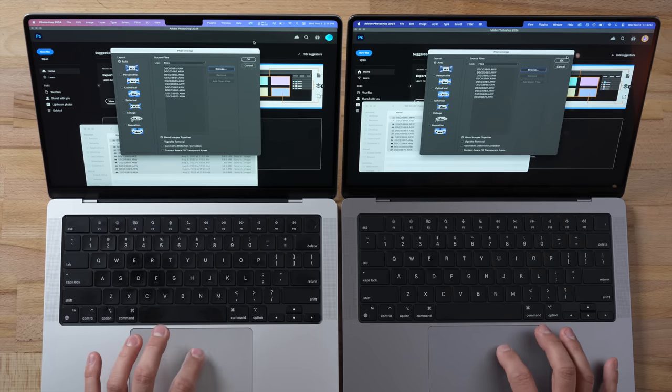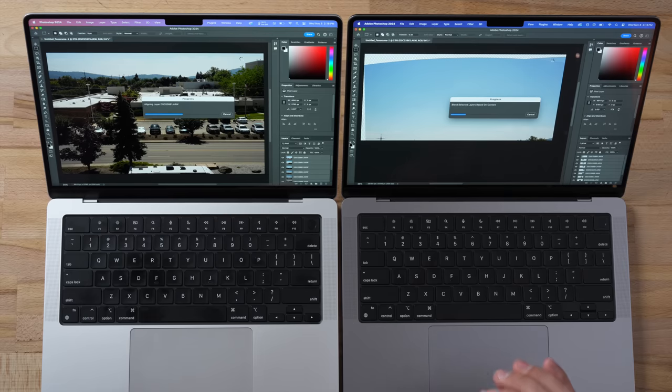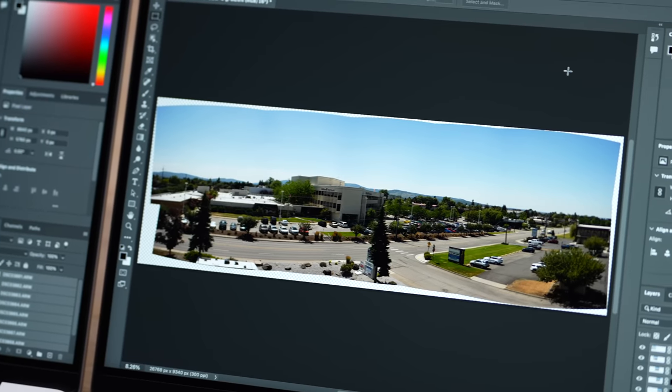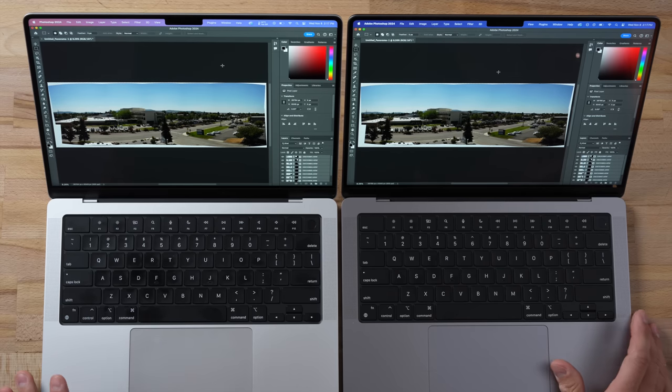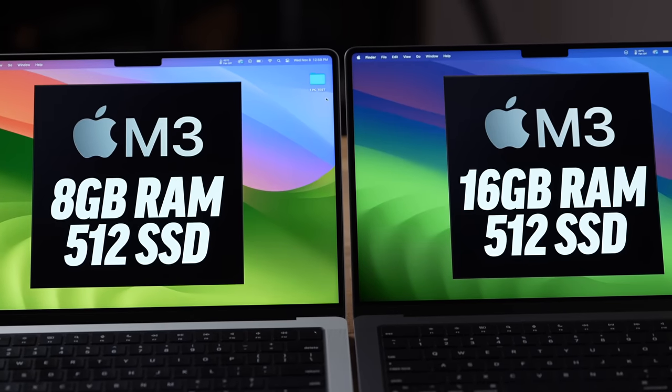I opened my panorama project in Photoshop and started the merge. The 16GB is flying through this — and remember, we're not exporting that video anymore, just running Photoshop. That took a minute and 20 seconds compared to a minute and 53 seconds, with the only difference being 16GB versus 8GB of RAM. That shows me that if I were using this system, having more things open in the background would make the performance gap between these two machines even greater.